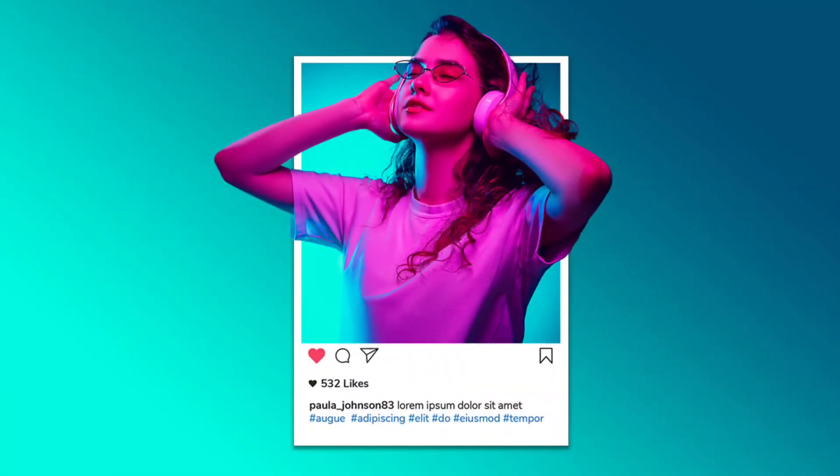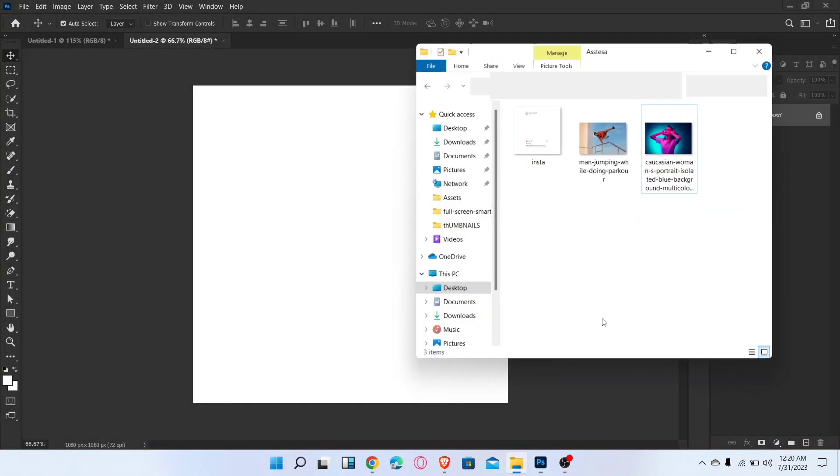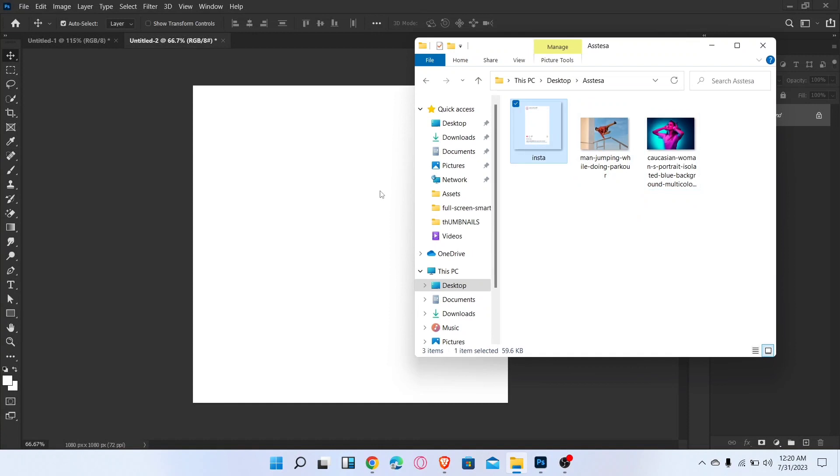Let me show you how to create a 3D pop-out mask in Photoshop. First, drag the image.